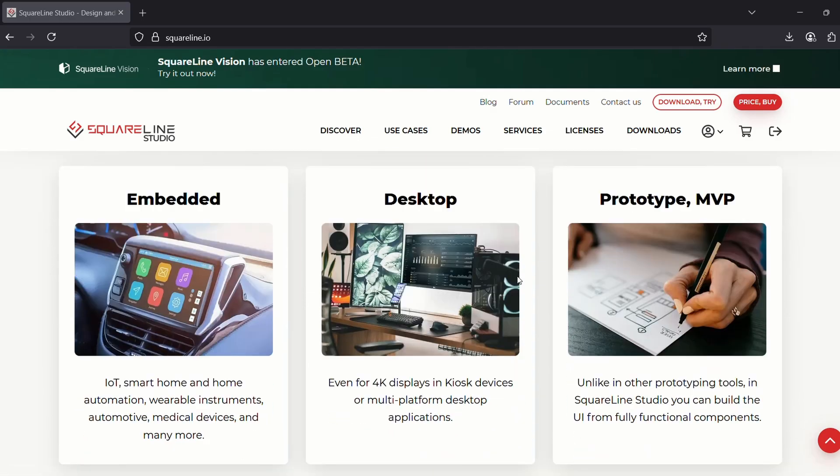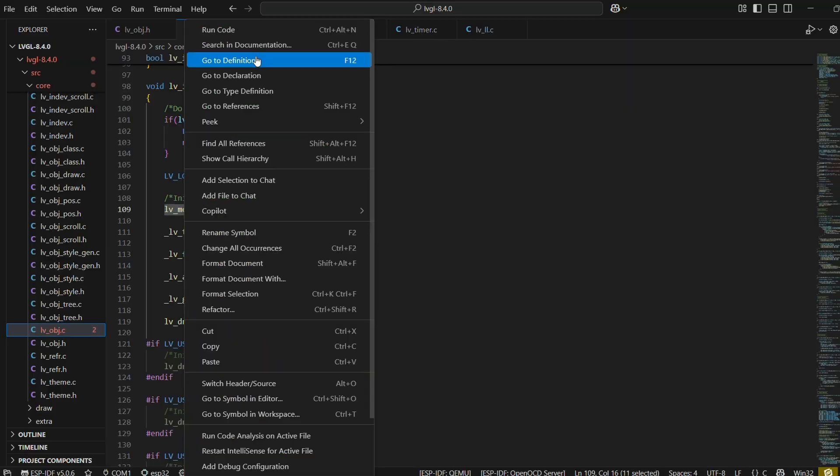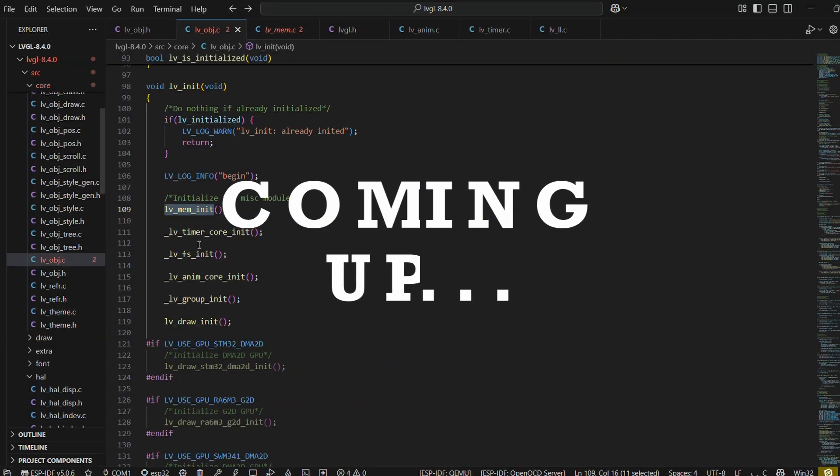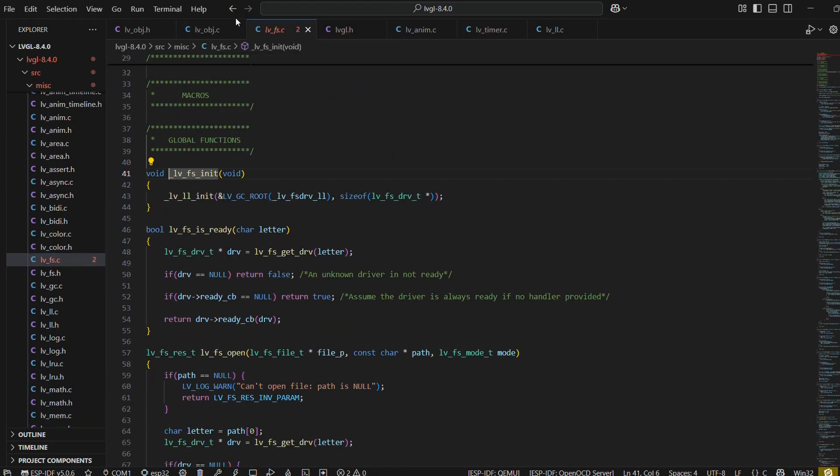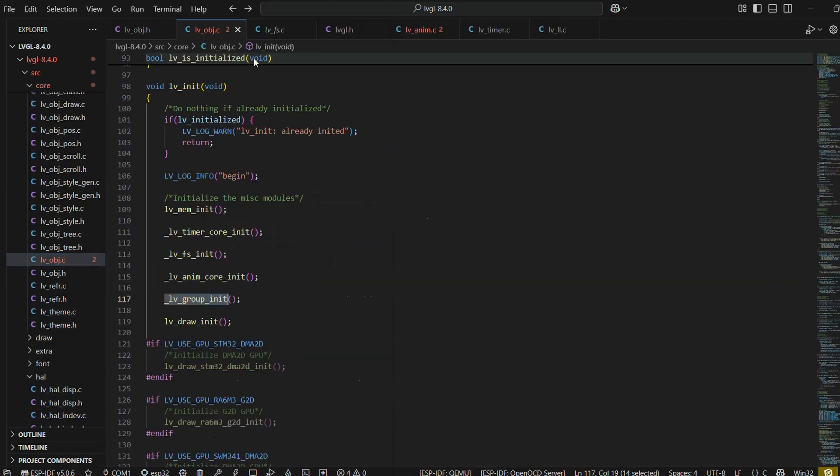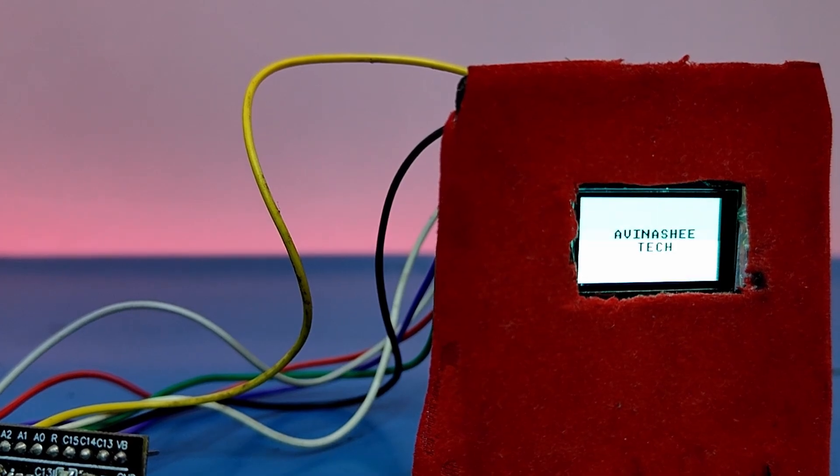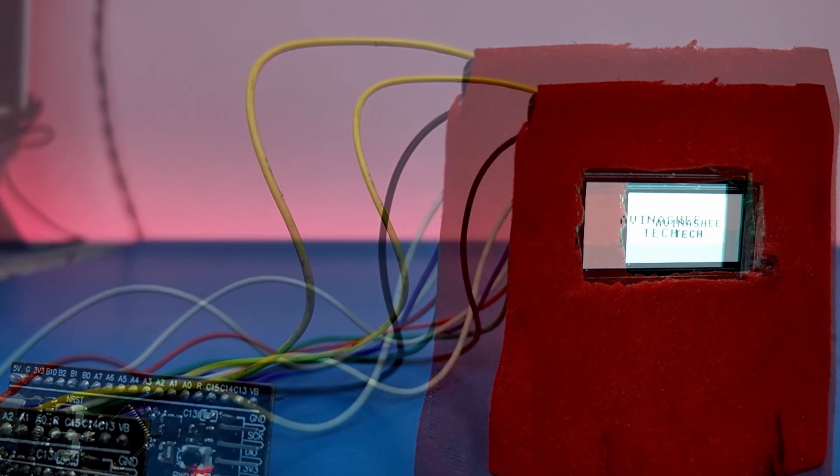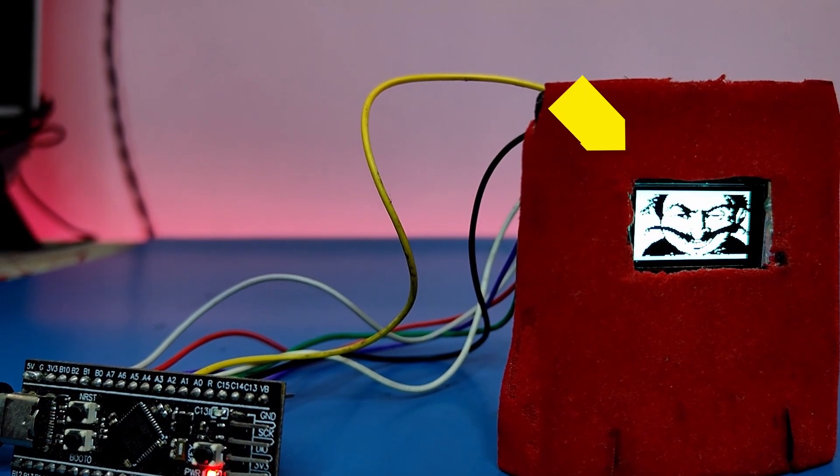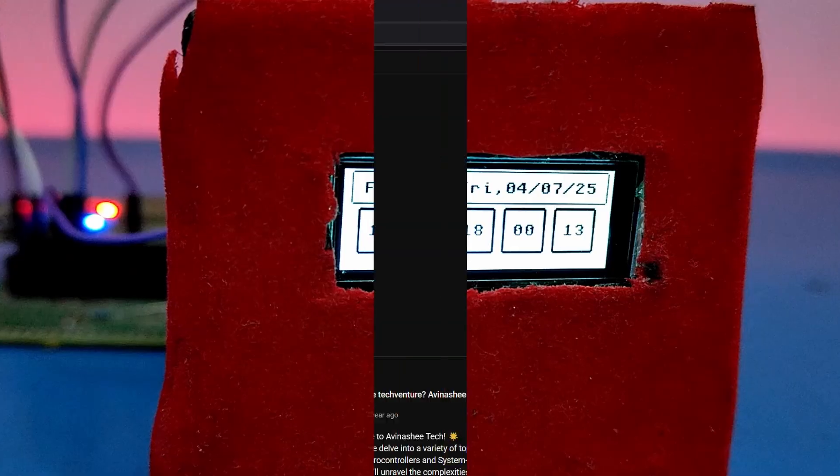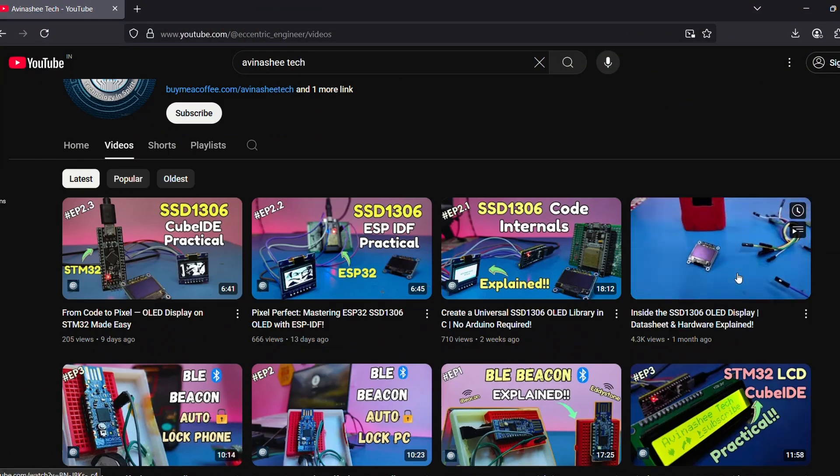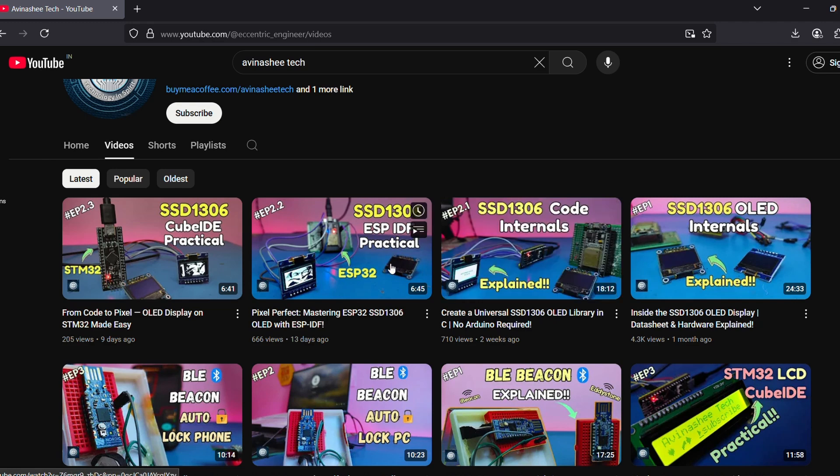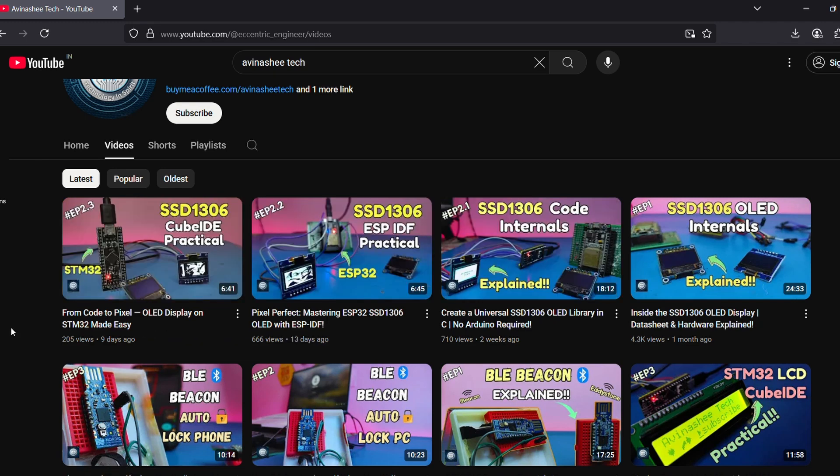In our upcoming videos, we will discuss the source files in brief and see how to render both text and images on our OLED display using both of our microcontroller platforms. If you haven't watched the earlier parts of this series, I highly recommend checking them out.